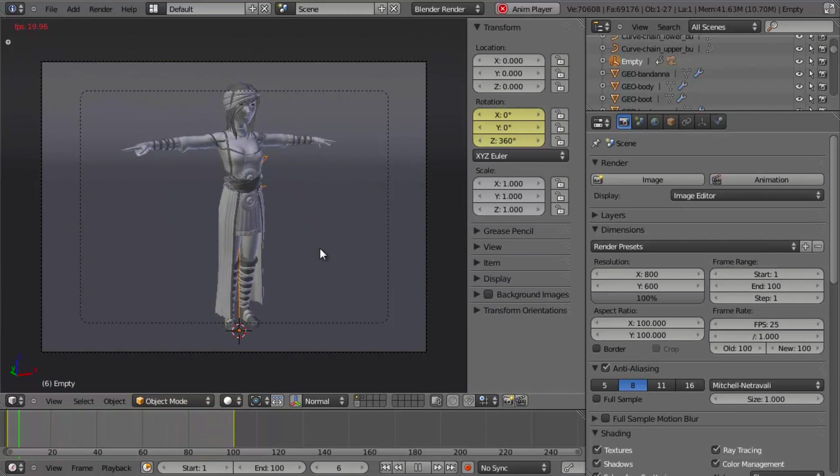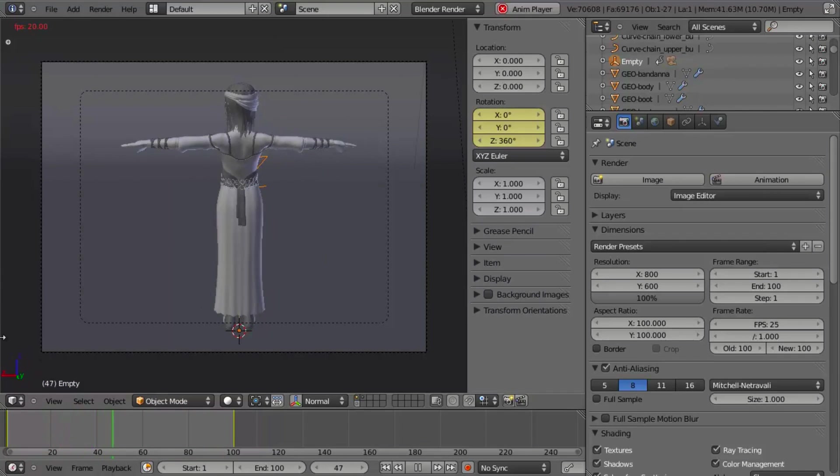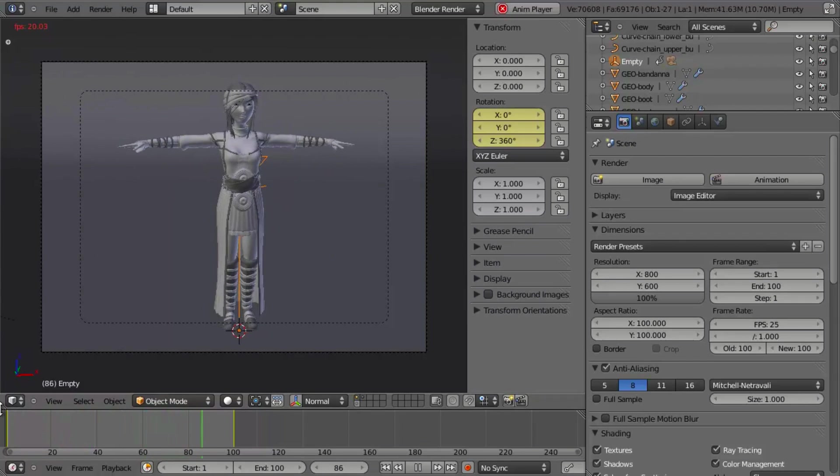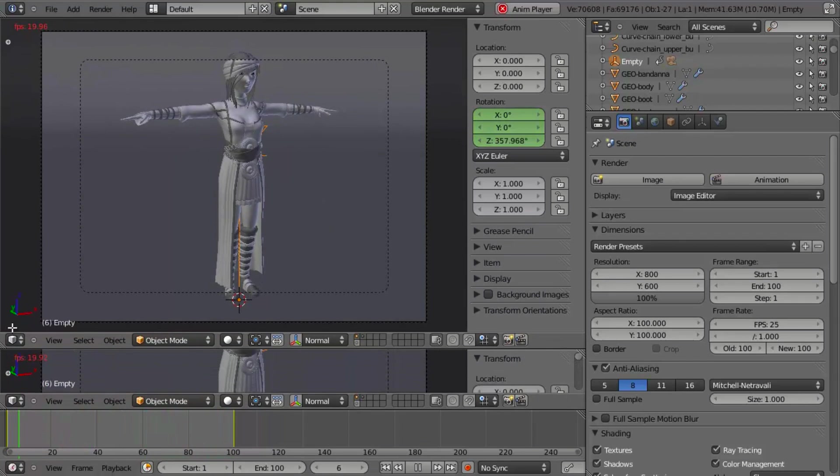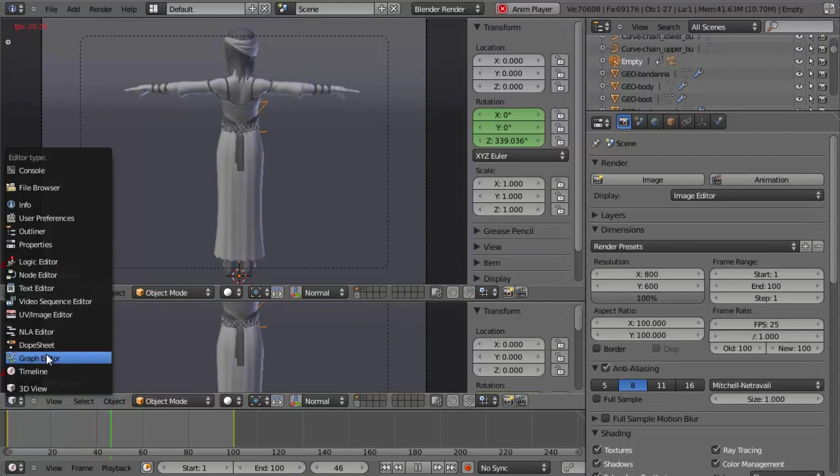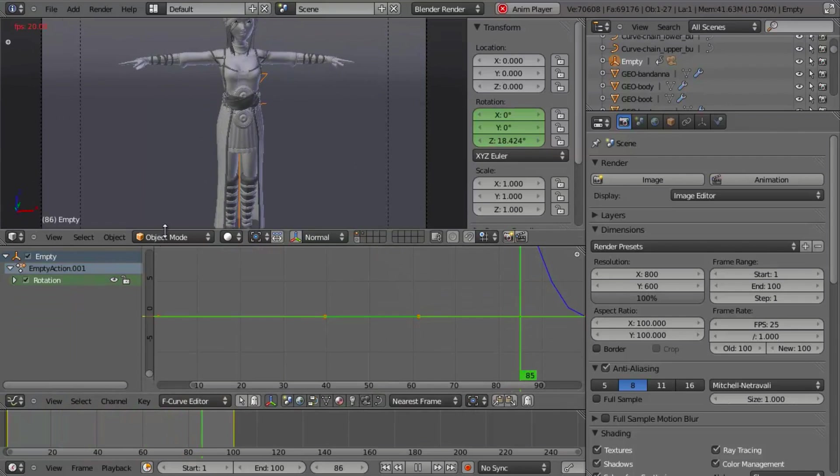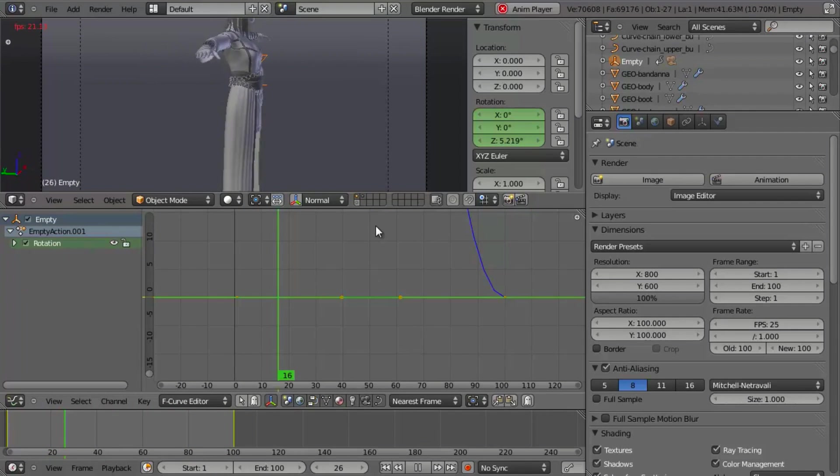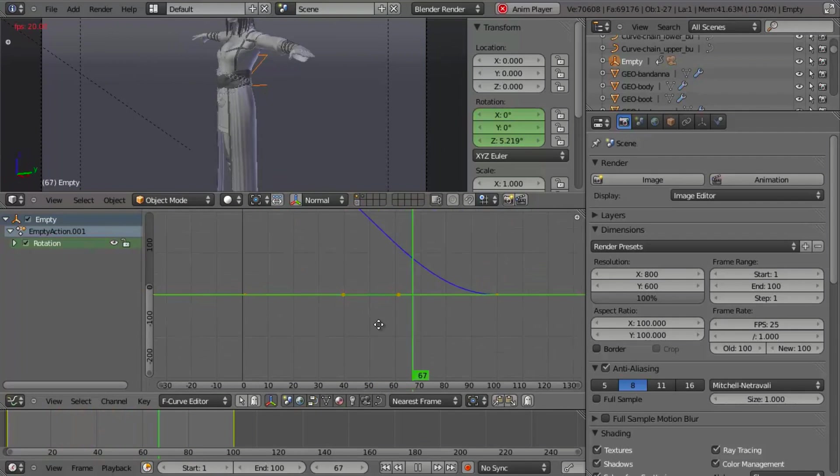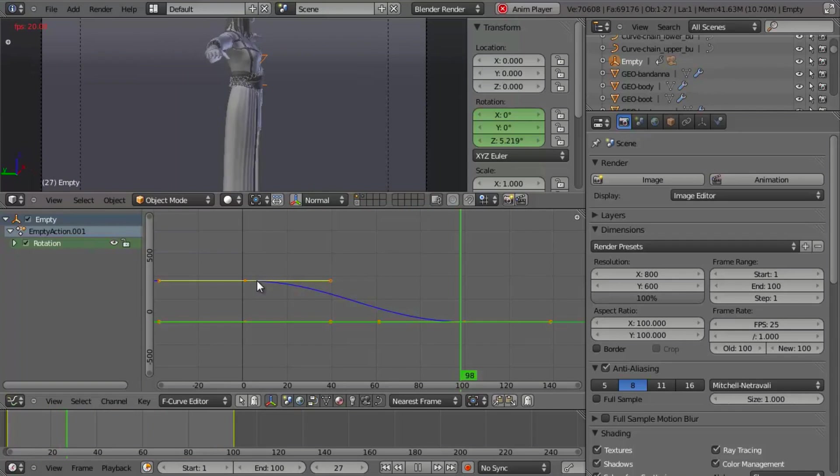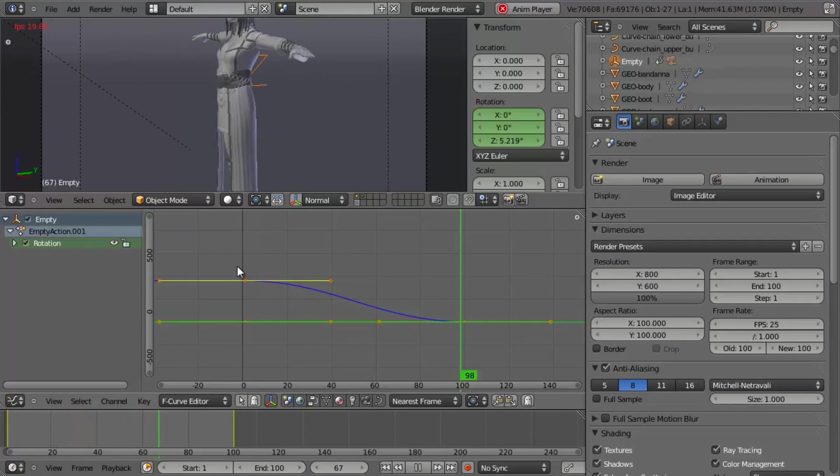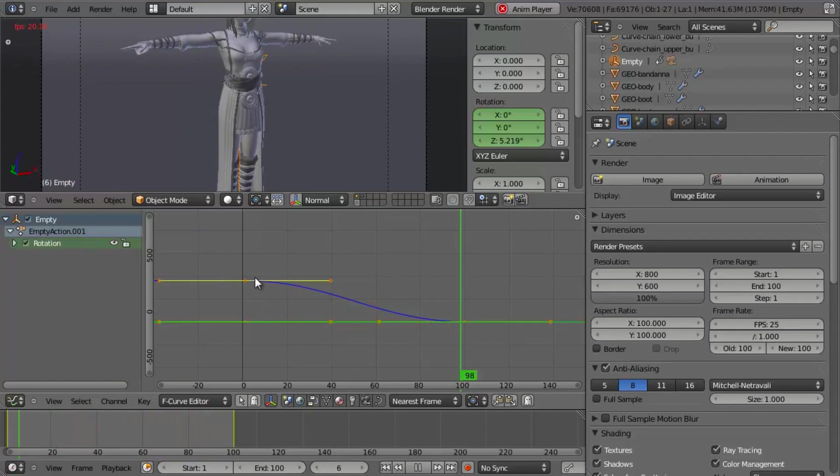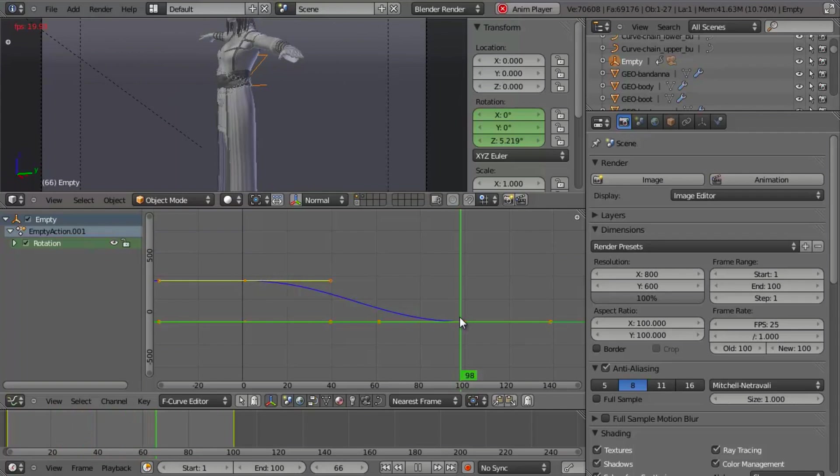And this is because of the nature of the default animation curves in Blender. If we split our view here and switch this over to the graph editor, you'll notice that our blue line here, if we hit Ctrl and middle-click and drag down, the blue line indicates the rotation of our empty.